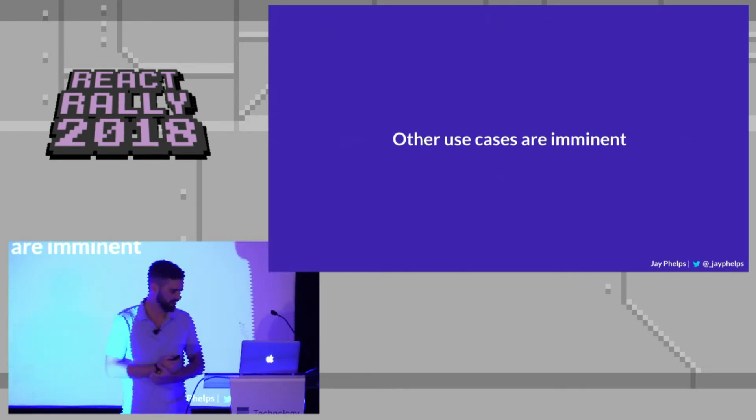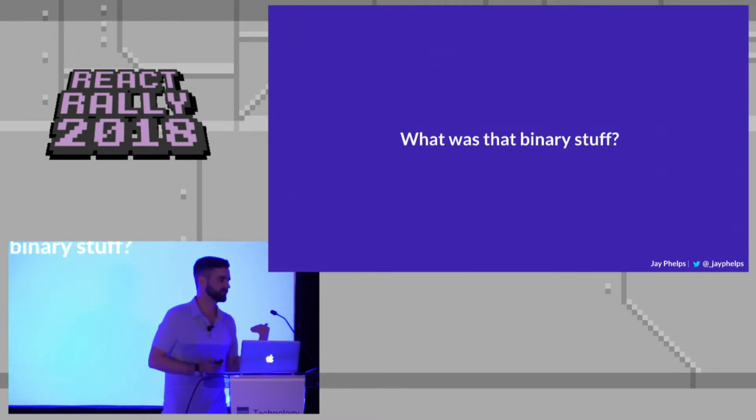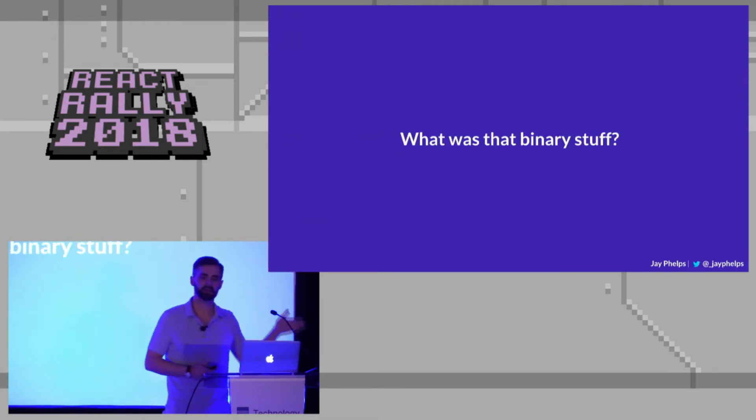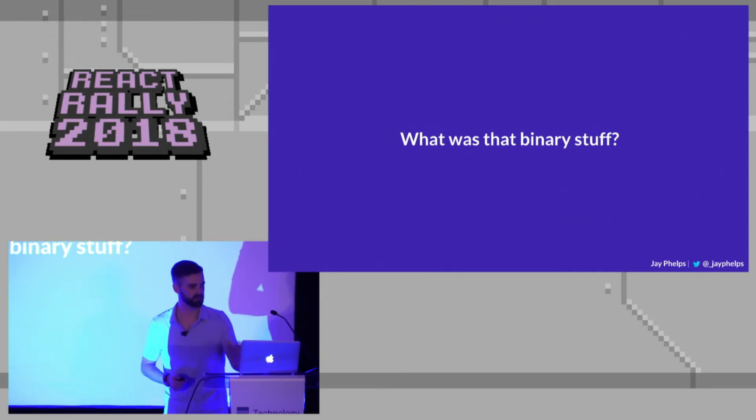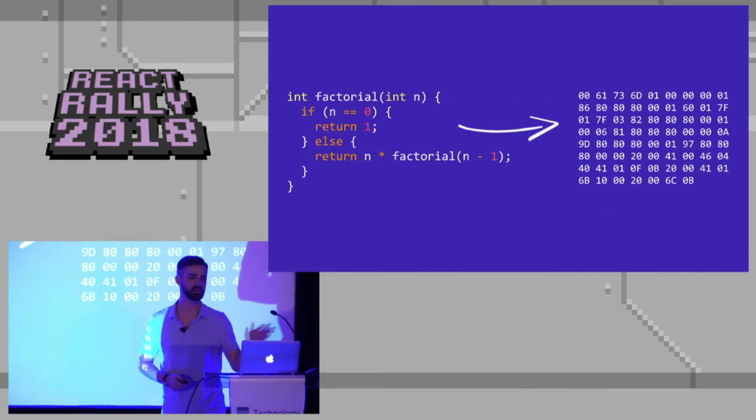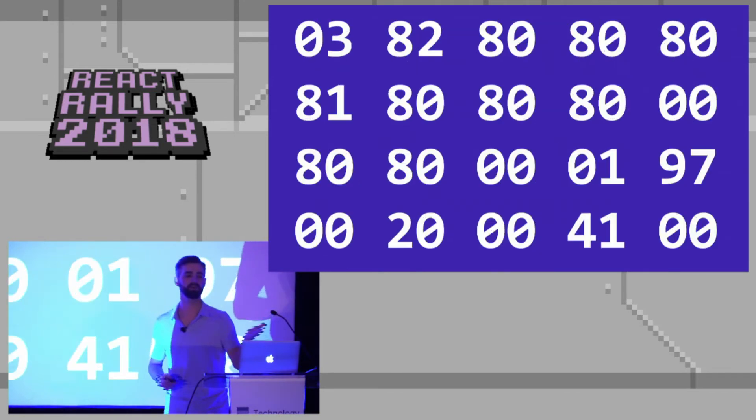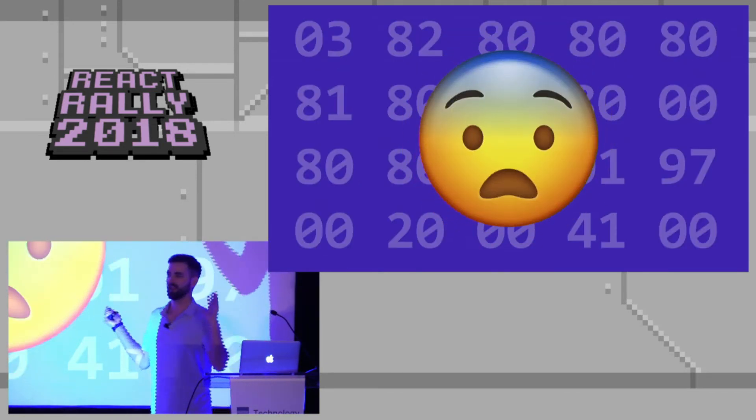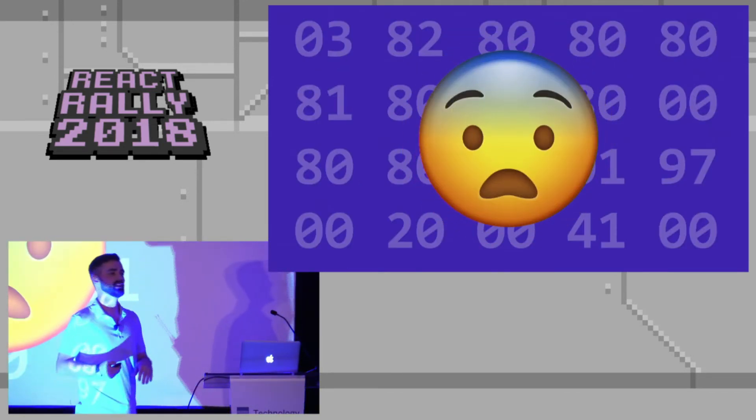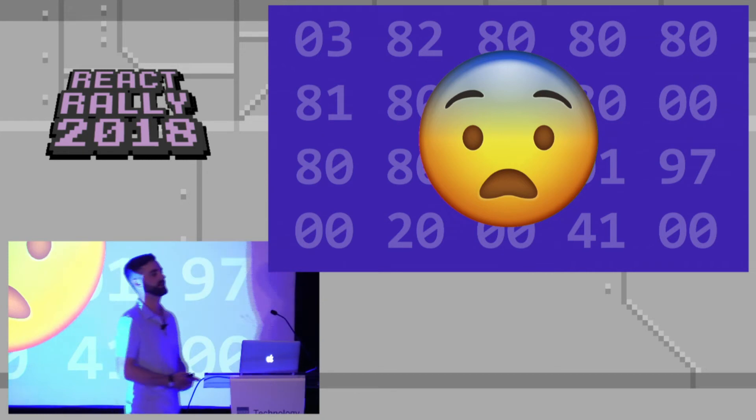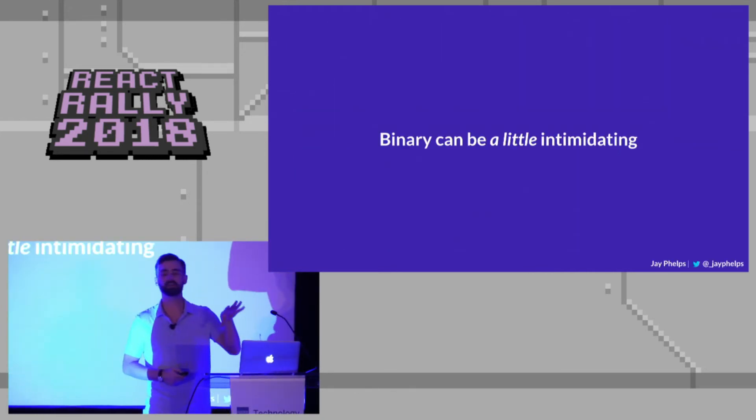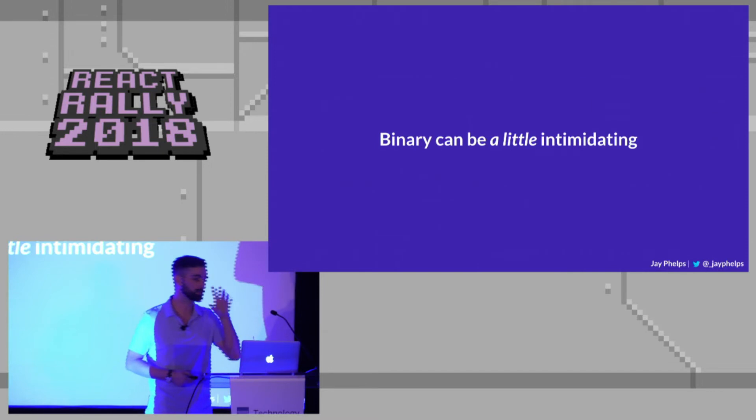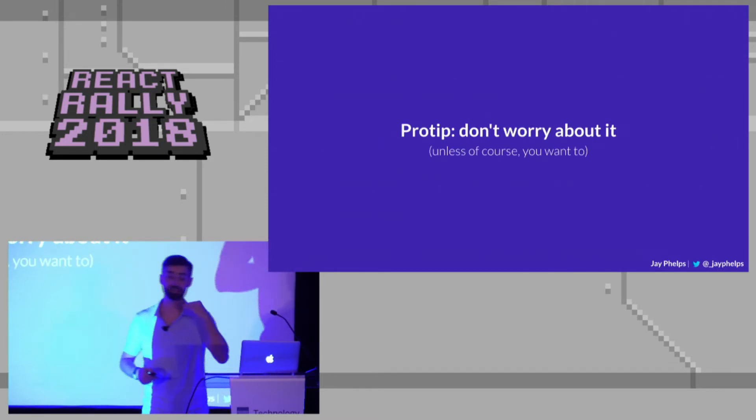But these other use cases that will really permeate and everyone will love are imminent. They're coming along. So I want to kind of take a step back just a little bit and see, you know, go back. What was that binary stuff we were talking about? I know a lot of you are probably like, all I do is JavaScript, I don't have to deal with binary. Like, you're looking at that and you're going, what the, like, Jay, this is, this talk's boring, I don't understand it, like, this is just, like, binary can be a little intimidating.